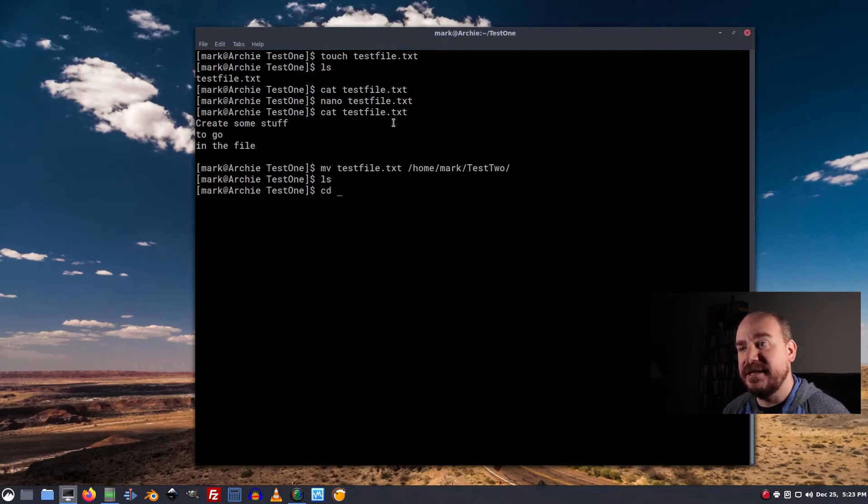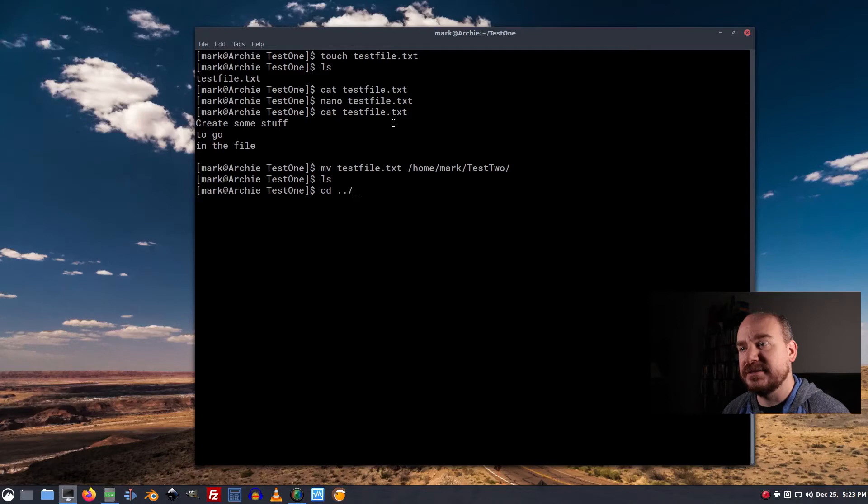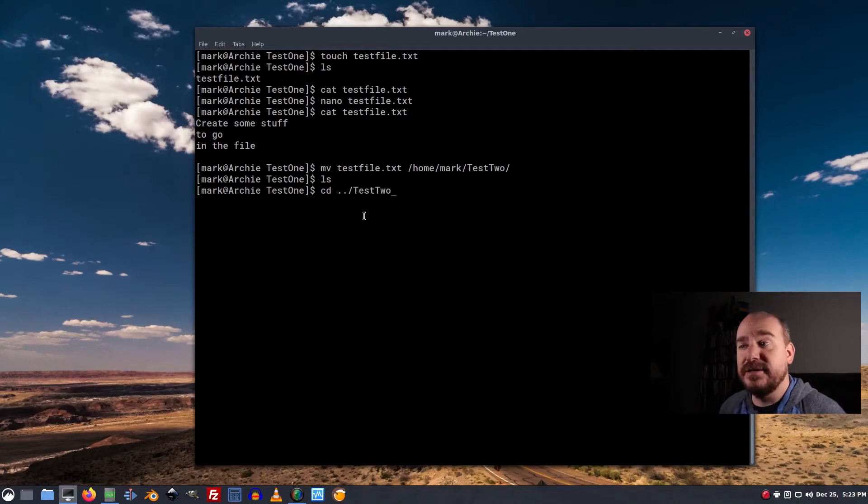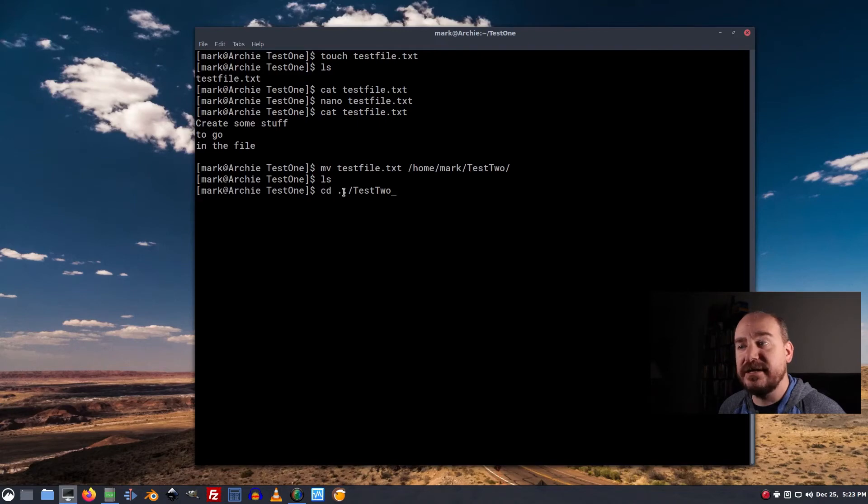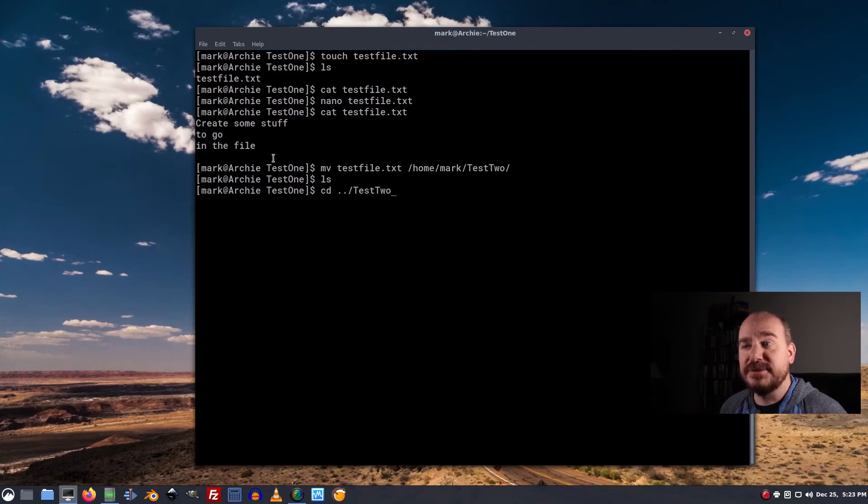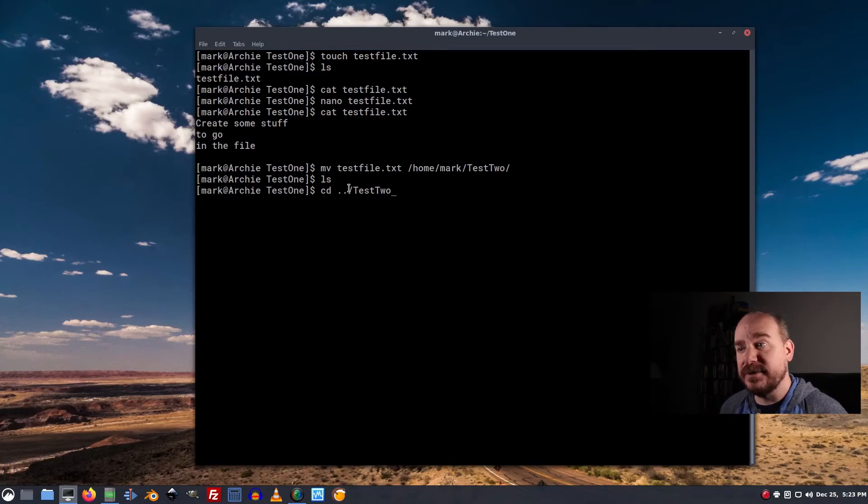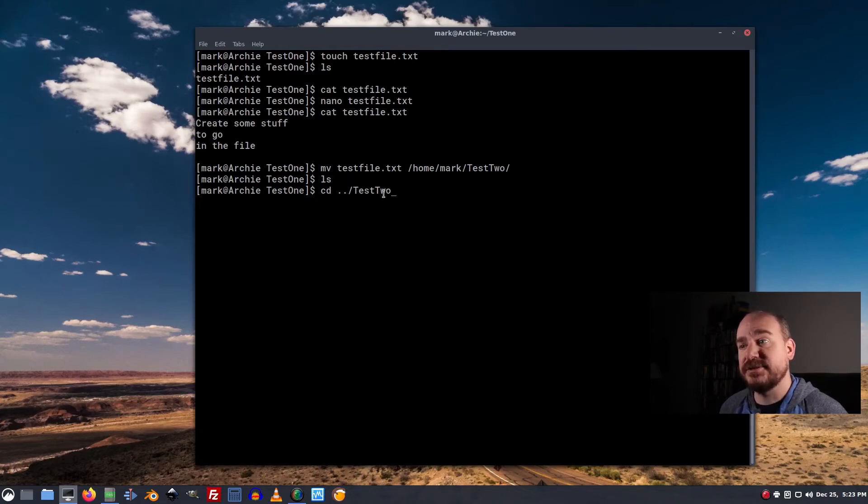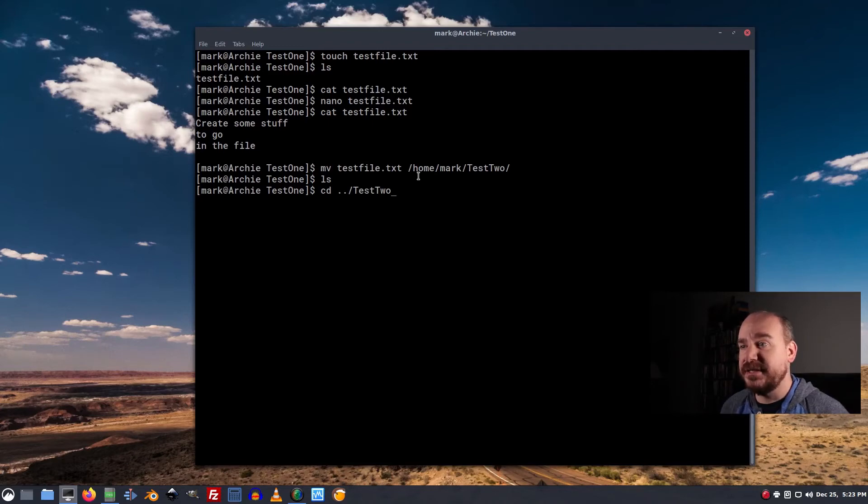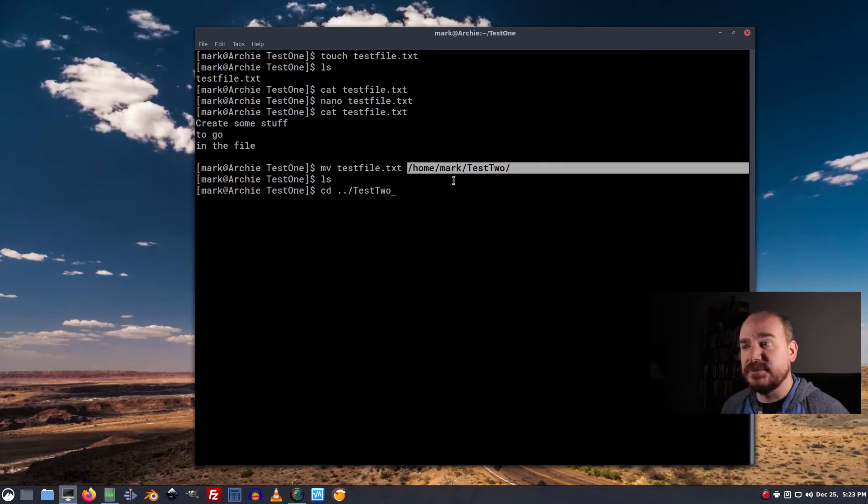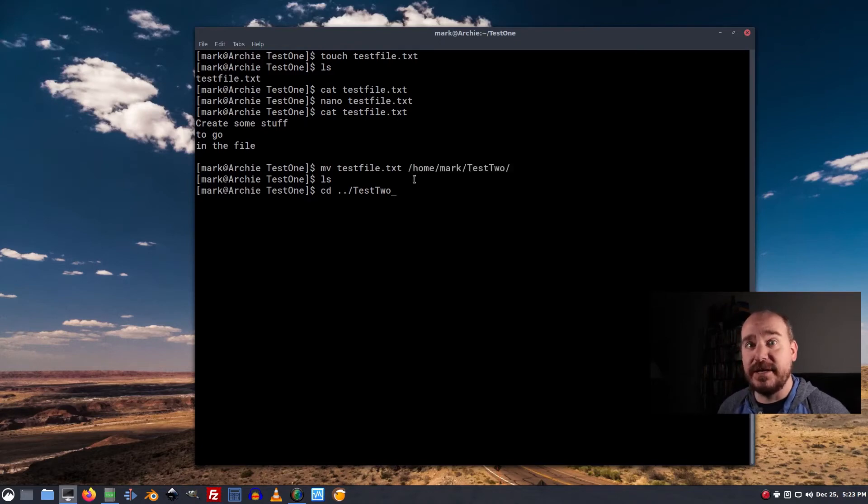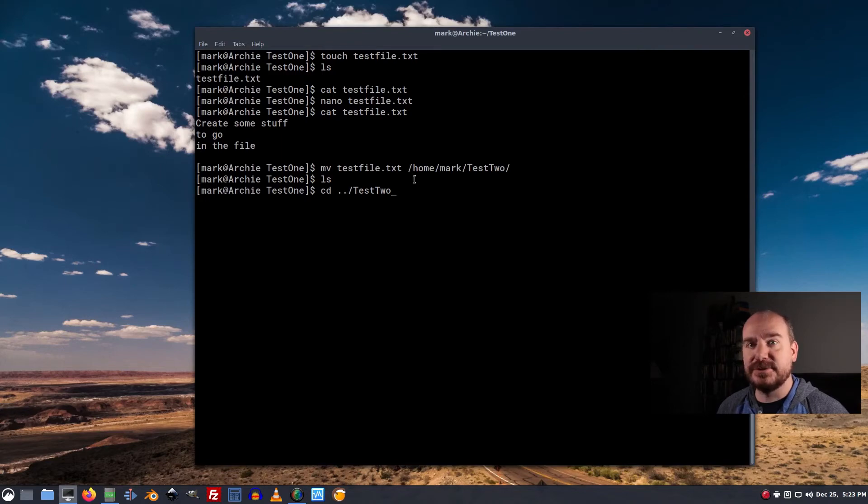If I cd dot dot slash test2. Now, look what I did here. I go cd space dot dot. That moves into the directory above me, which is home slash mark. And then from home slash mark, I go into slash test2. That does exactly the same thing as if I had done cd space slash home slash mark slash test2. That's just a quicker way to get there. And using little shortcuts like that will save you a lot of time.